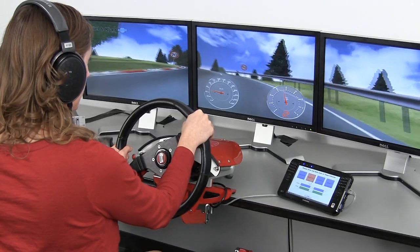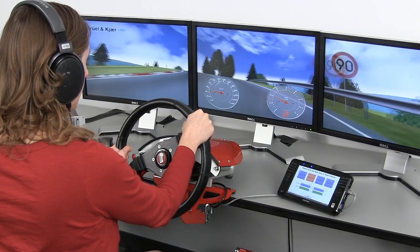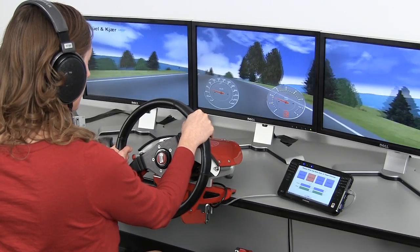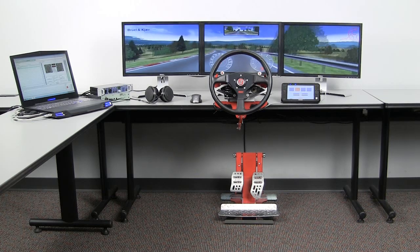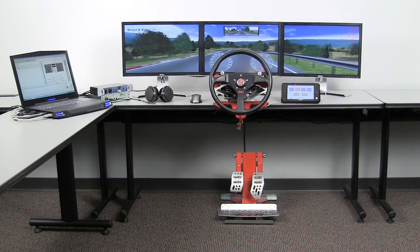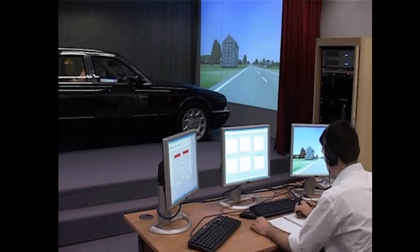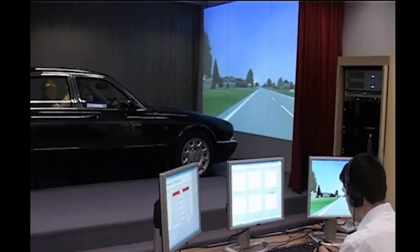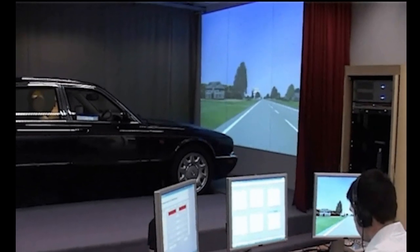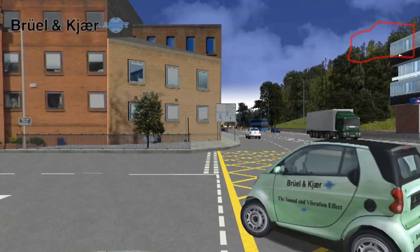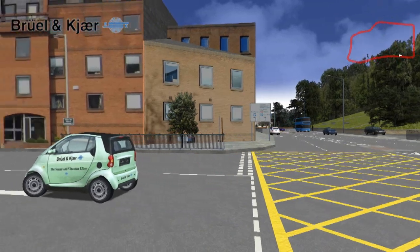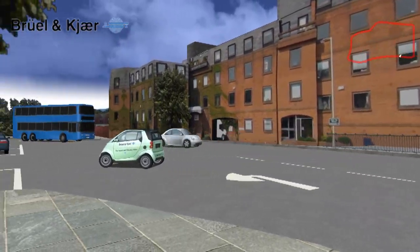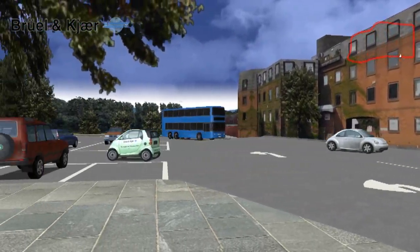There are three versions of the NVH simulator used for evaluating vehicle interior sound and vibration: the desktop NVH simulator, the full vehicle simulator incorporating vibration as well as sound, and the on-road simulator. Additionally, the exterior sound simulator is used to design and evaluate the exterior sound of vehicles.